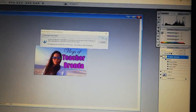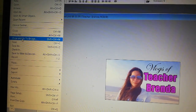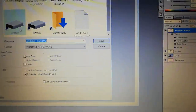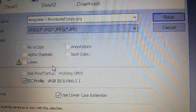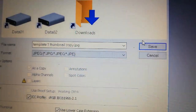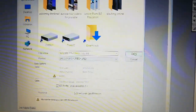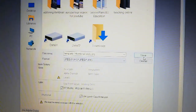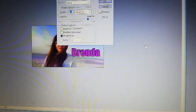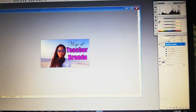Next, save it as a JPEG file. Click File then Save As, and choose JPEG instead of PSD. JPEG is the picture file format. So you'll have both a PSD file for editing and a JPEG file to use as your thumbnail. Click Save, then click OK — it's finished.